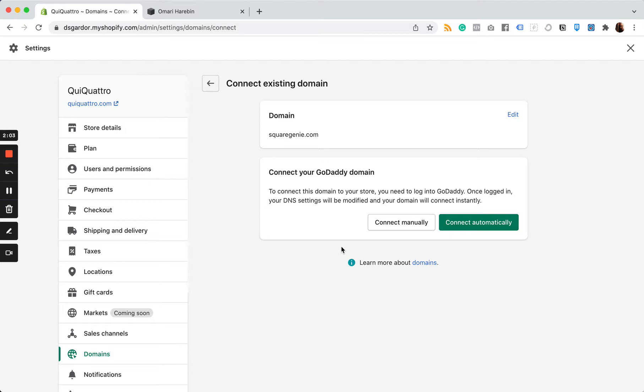That's how you move a third party domain from Squarespace to Shopify. It's really simple.